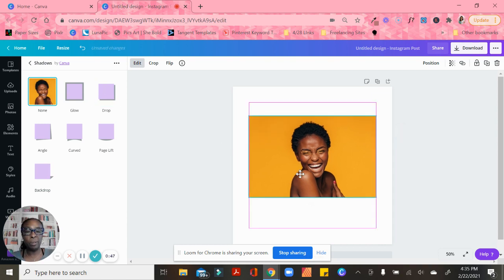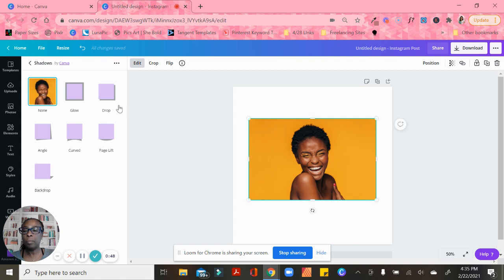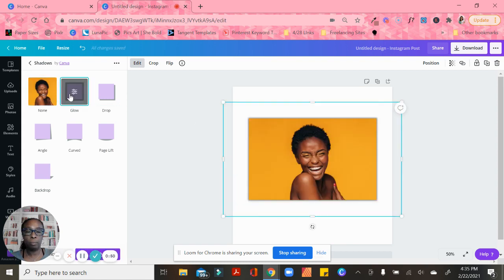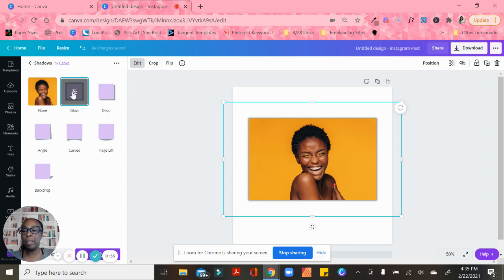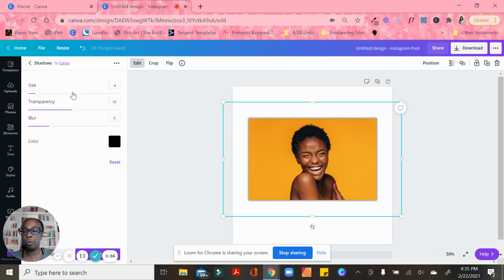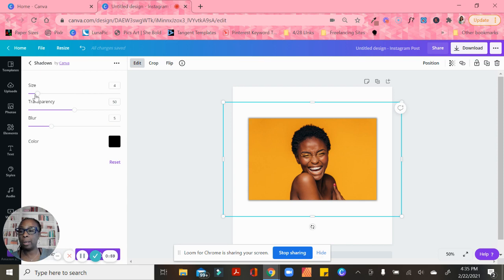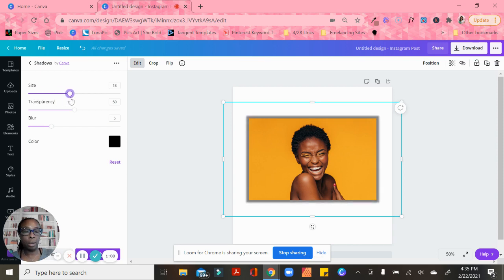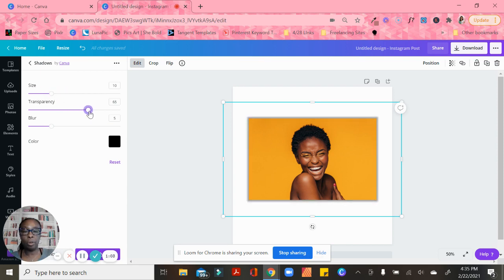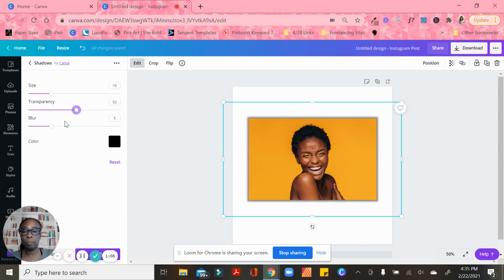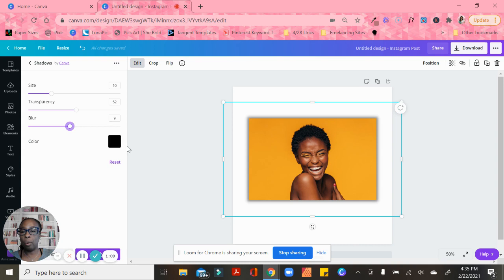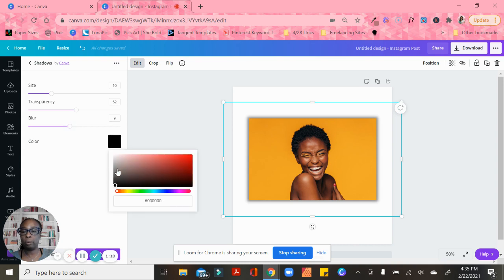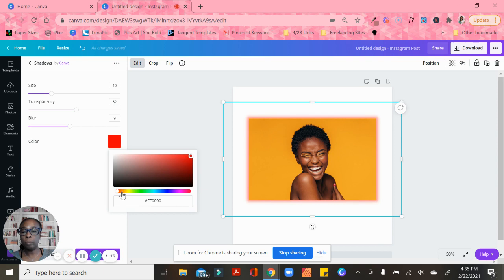Here is my image. If I go to Glow, you'll see that it adds a glow around the border. Then if I hit these controls, it gives me different options. I can change the size, the transparency, how much of a blur it has, and also the color.